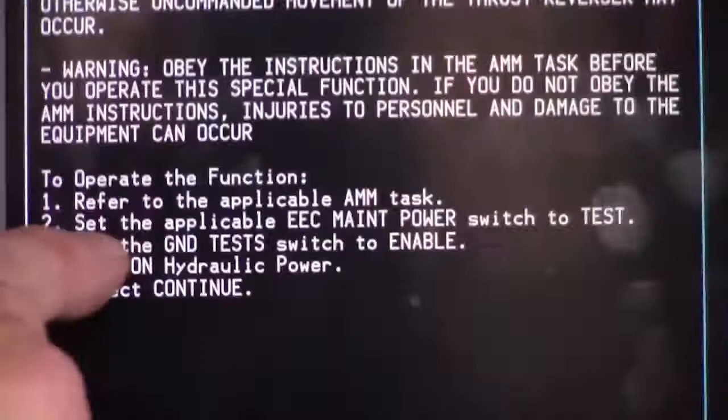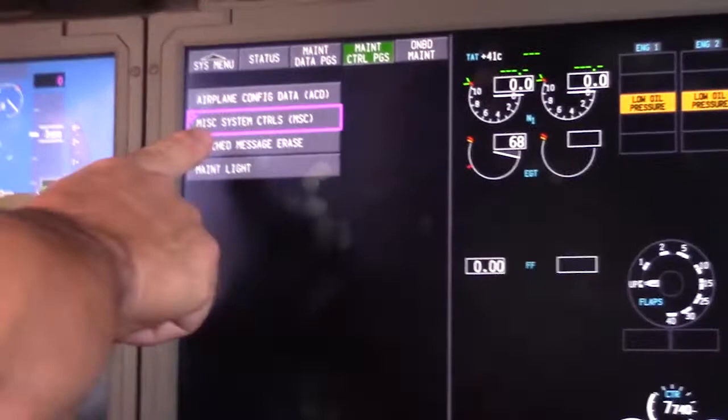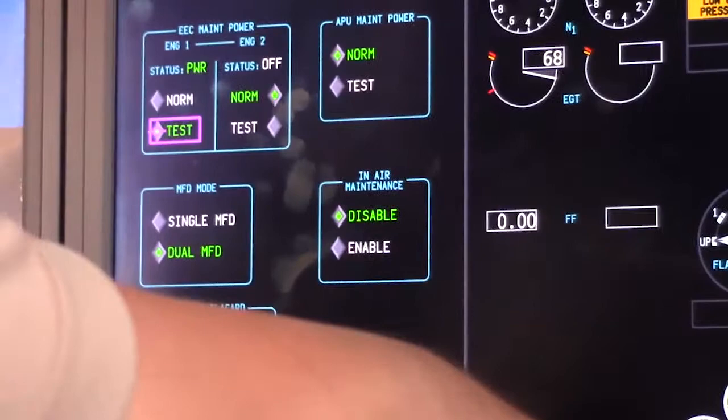We're going to select that and then hit continue. So we have to set up our preconditions. In our preconditions, they want us to select the applicable EEC to test. This is the reason why we went to dual displays. So now I can come over here to my maintenance control pages and miscellaneous system controls without having to back out of this screen. That's one reason to do the dual MFD.